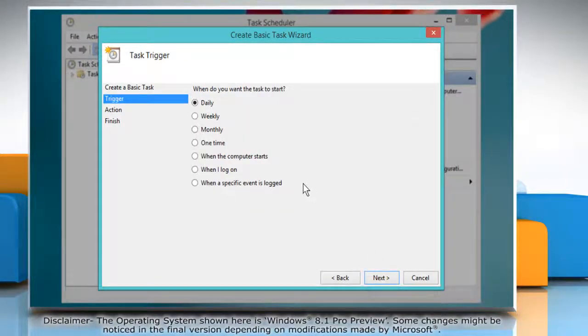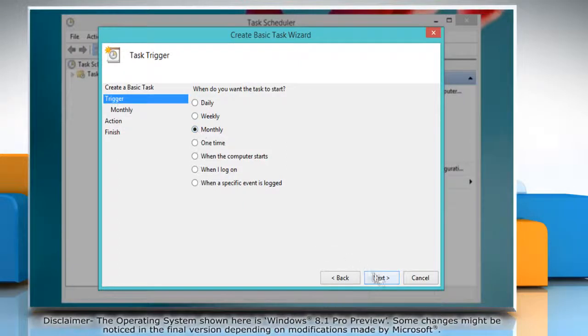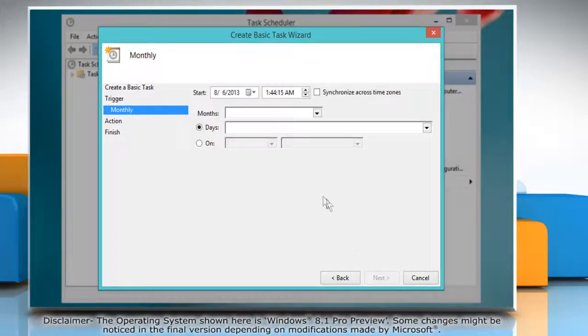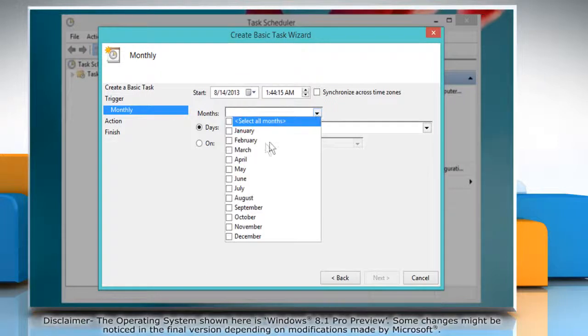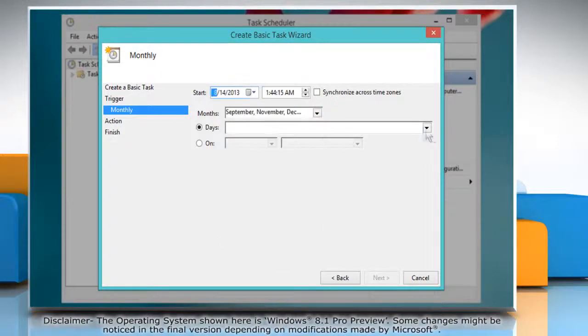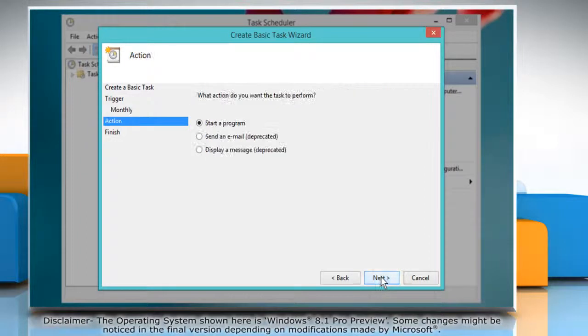On the task trigger screen, select how often you want to run it and then click next. Select the appropriate option to configure how you want the task to run and click next.